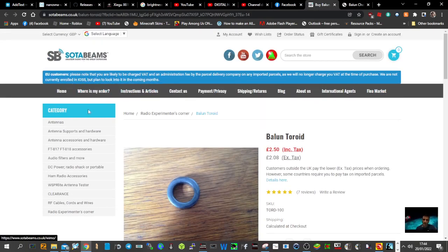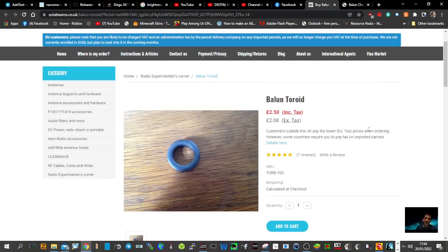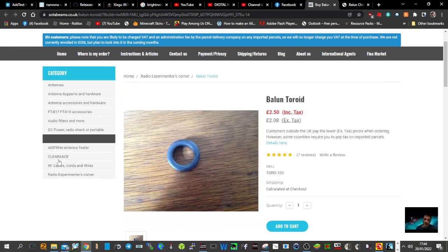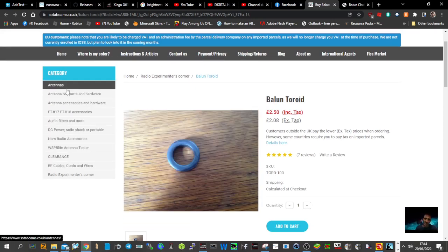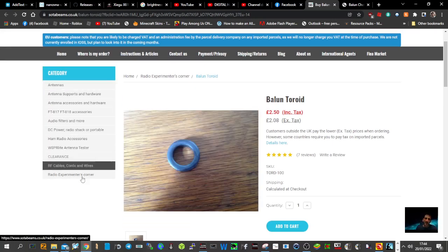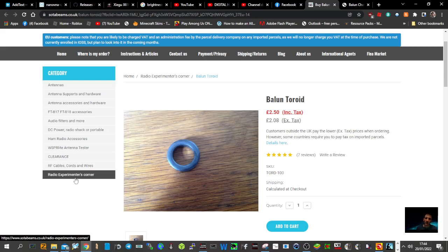Now this company is excellent and they don't charge high money for postage and they sell all kinds of stuff, antennas and radio experimenters corner here.